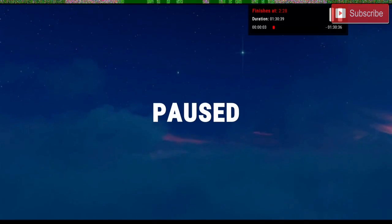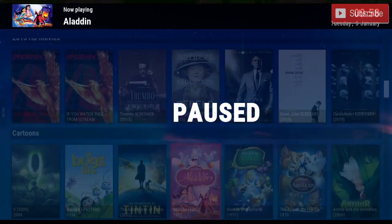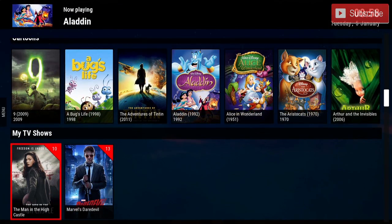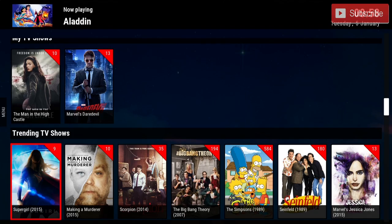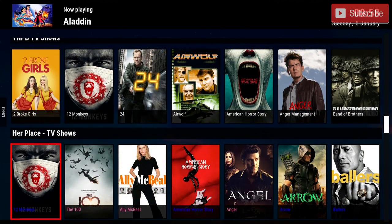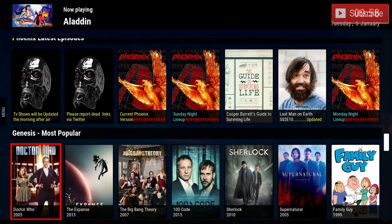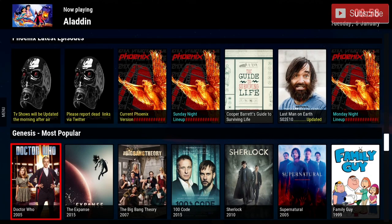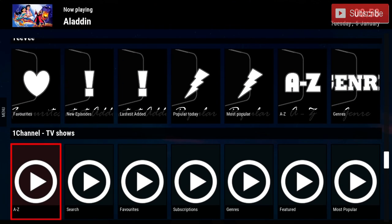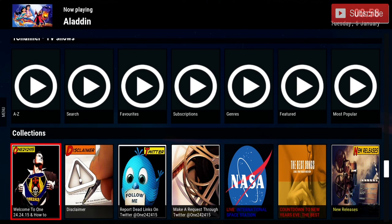Continuing down, you have My TV Shows, the trending TV shows, TNPB TV shows, Her Place TV shows, and Phoenix's latest episodes. You also have Genesis most popular, and There TV where you can choose between the most popular, last added, and newest episodes. Underneath that you have the One Channel TV shows.